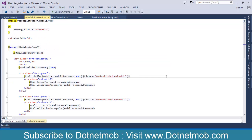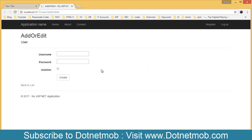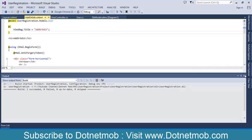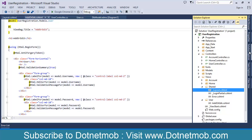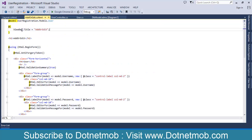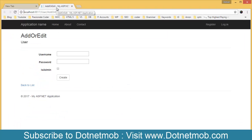This is our AddOrEdit view, created using MVC scaffolding. Let me run the application — hold Ctrl then press F5. This is how the user registration page looks. In the Razor code you can see that we have not specified any layout page, so it will take the default layout page as _Layout.cshtml. Here you can see it sets the page title from ViewBag.Title, which we passed as 'Add or Edit'. That's why you can see 'Add or Edit' in the title.